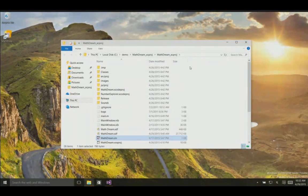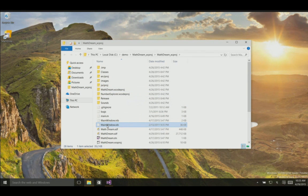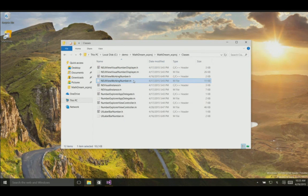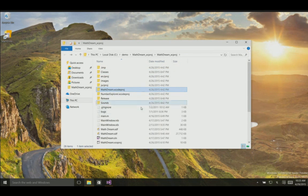Let's take a look. Here in this directory, we have an iOS application called Math Dream. You can see the Xcode project file for Math Dream, the nibs and zip files for the UI. Going into the classes directory, you can see the .m files for the Objective-C. Using the toolkit we're announcing today, we've converted the Xcode project file into a Visual Studio solution.